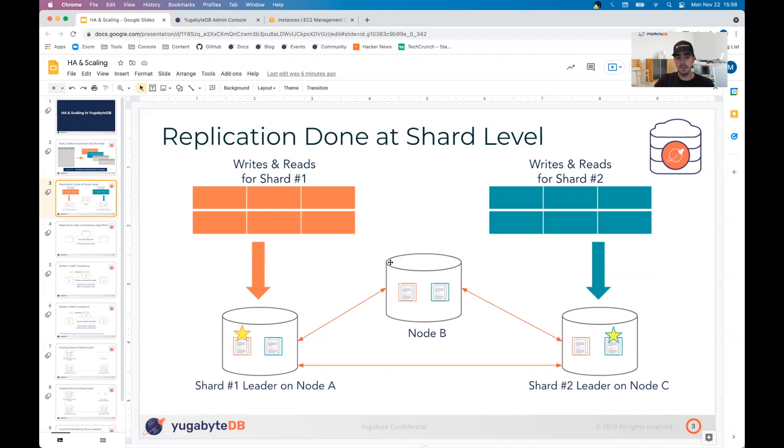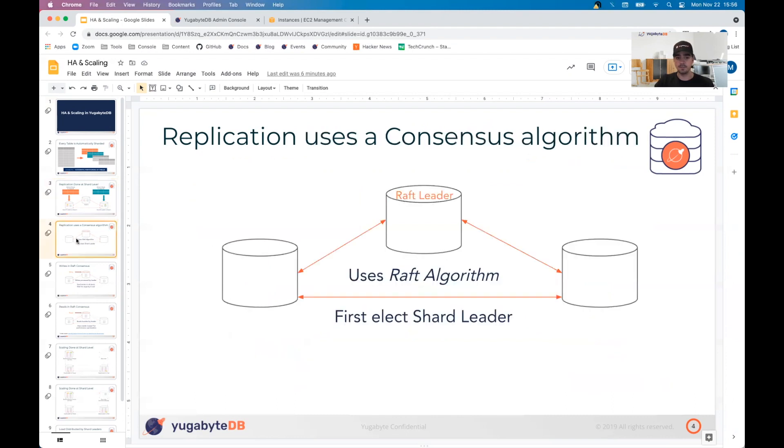Using this type of architecture, what this allows us to do is make every single node into a master node, meaning that every node in the cluster is going to be actively accepting reads and writes. These different shards are held together using the Raft consensus algorithm.